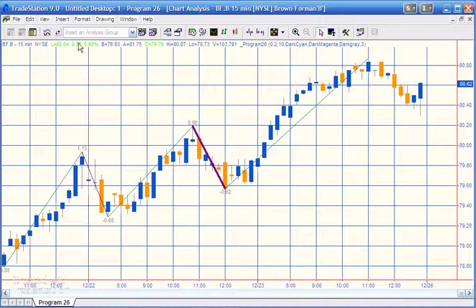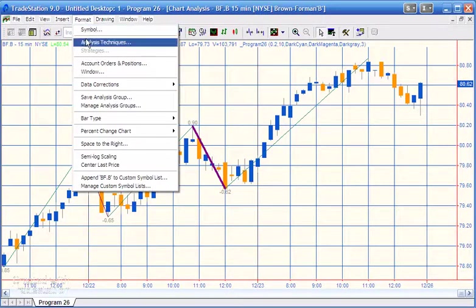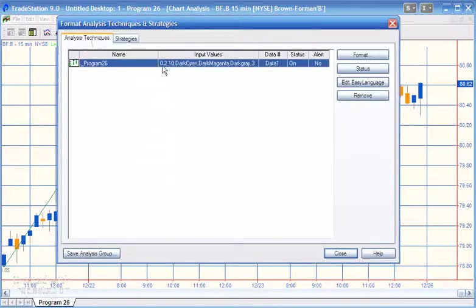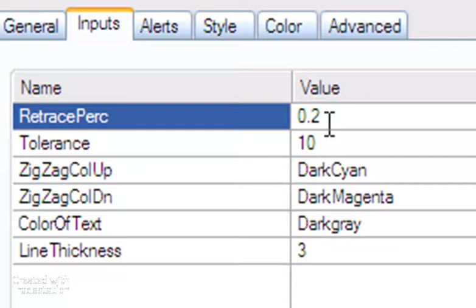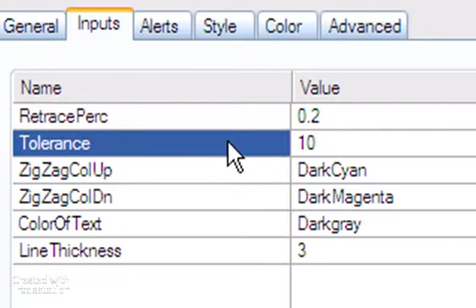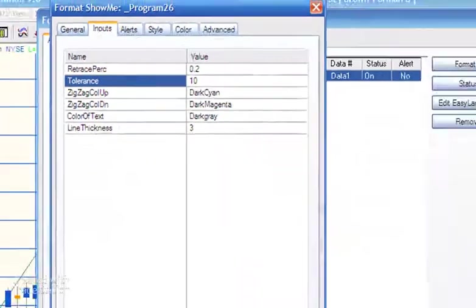Let me quickly go through the inputs under Format Analysis Techniques. In terms of the zigzags, you can specify the retracement percentage, which is currently set to 0.2%. You can also set the tolerance — how close the second line has to be to the first. The calculation takes the previous line, adds the tolerance percentage, subtracts the tolerance percentage, and checks if the new vertical distance falls within that range.